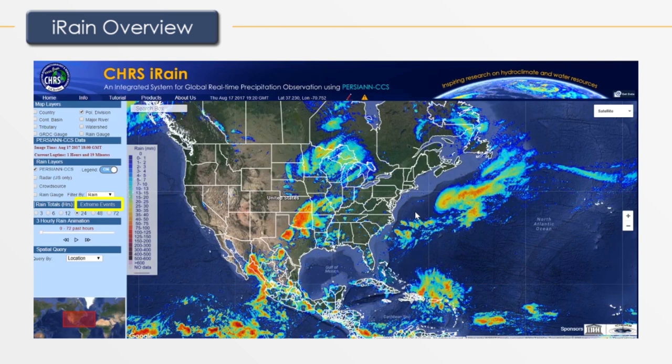Rain totals show global rainfall. Extreme events track current storms in real time. The three-hour rain animation plays an animation of the past rain data in three-hour increments. Spatial query allows you to retrieve data from various spatial inputs.